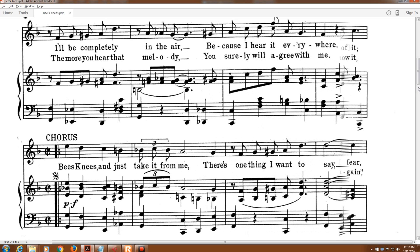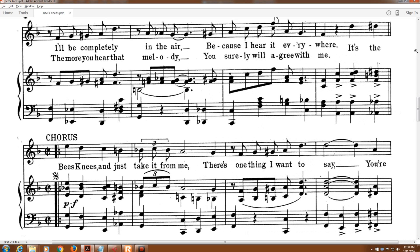I'll be completely in the air, because I hear it everywhere.